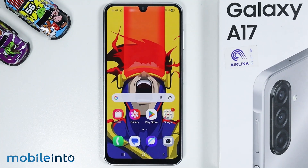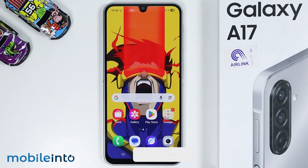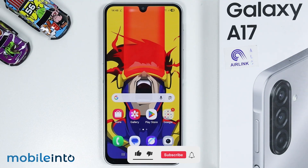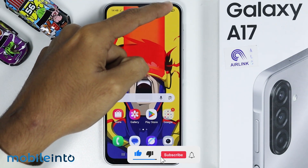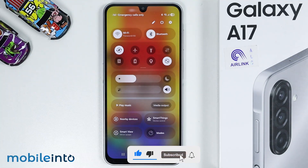Hey, what's up guys? On this video, we will see how to record screen on the Samsung Galaxy A17. The Samsung Galaxy A17 does not have the screen recording option by default.